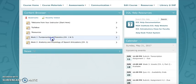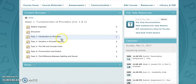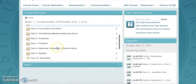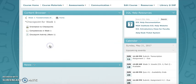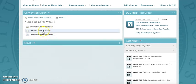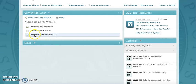You're also going to find in the checkpoints some activities. There's an activity checkpoint in week one that will test your knowledge of certain key terms.